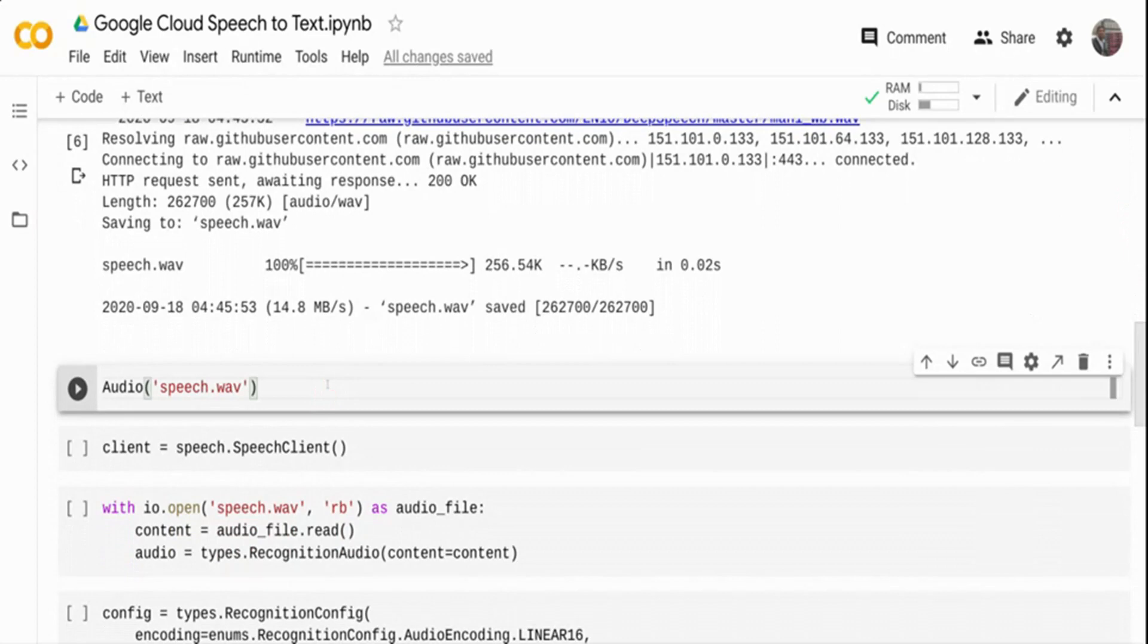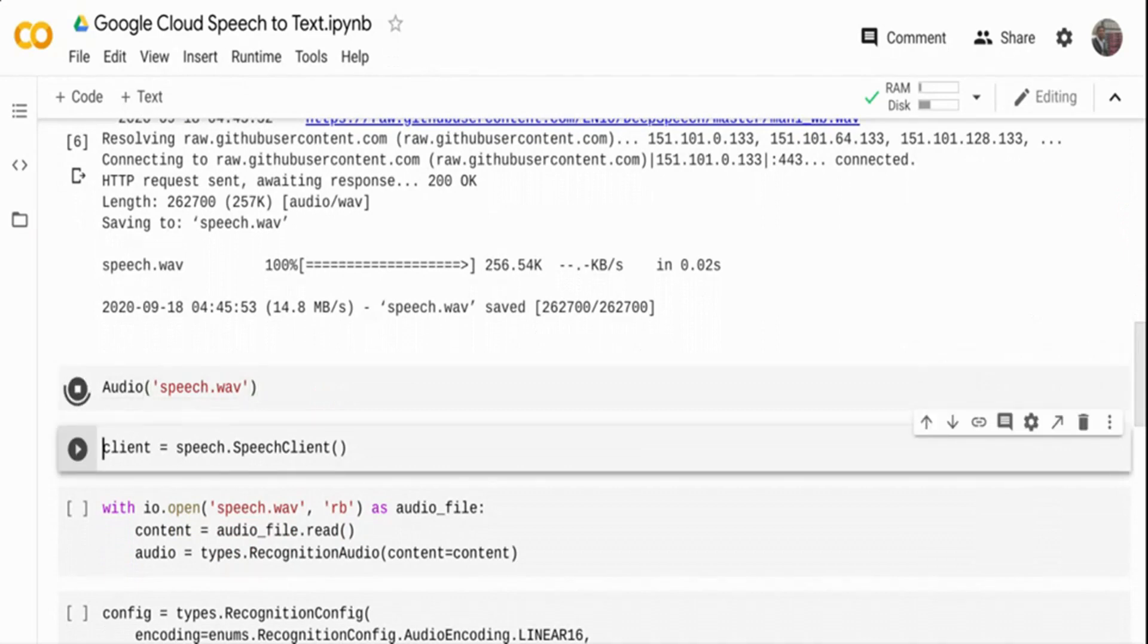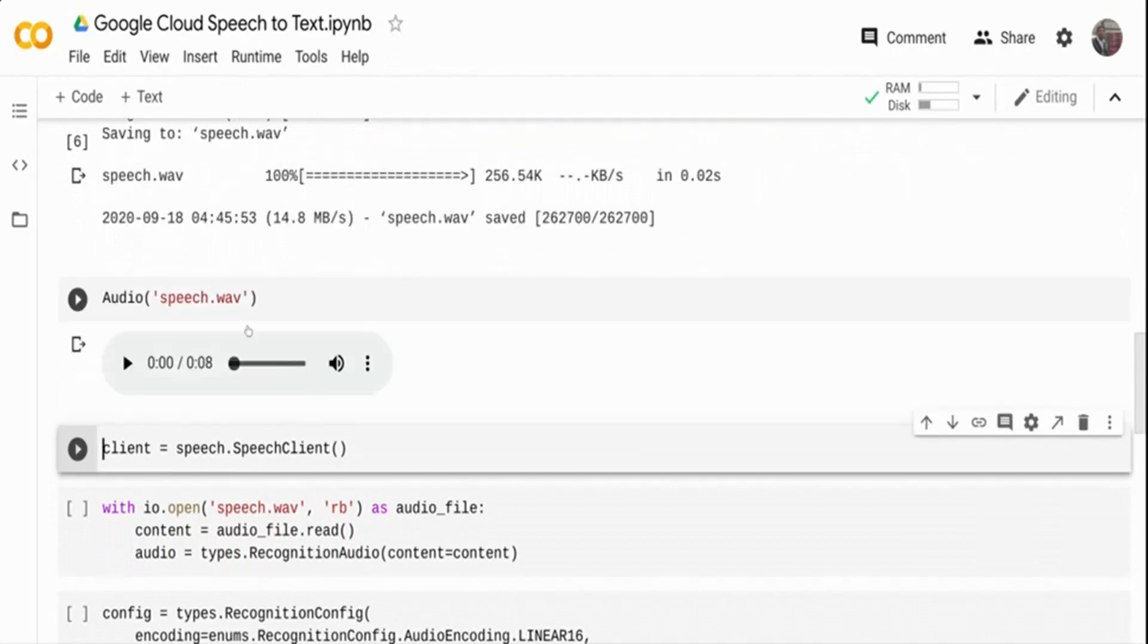I can use the audio package that I imported to play the audio. Once I do speech.wav, it's going to play the audio. Let me play this audio for now.